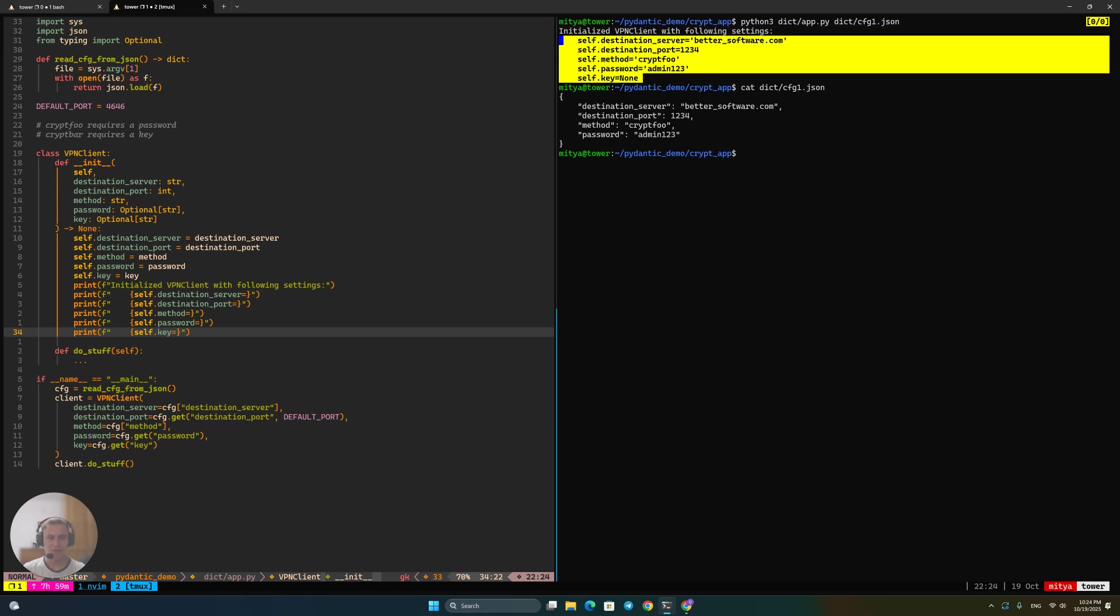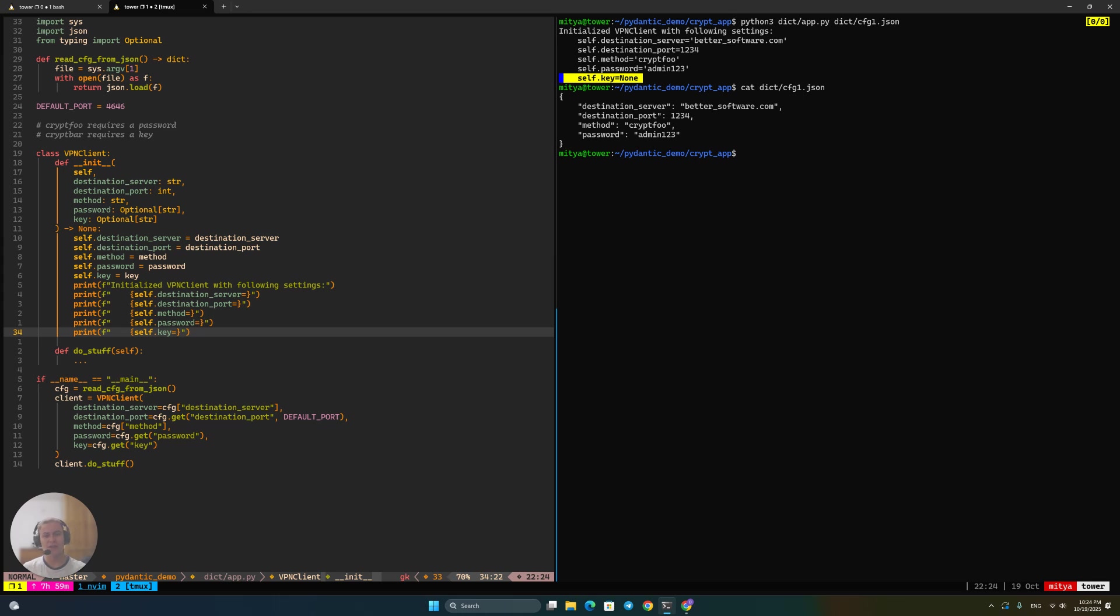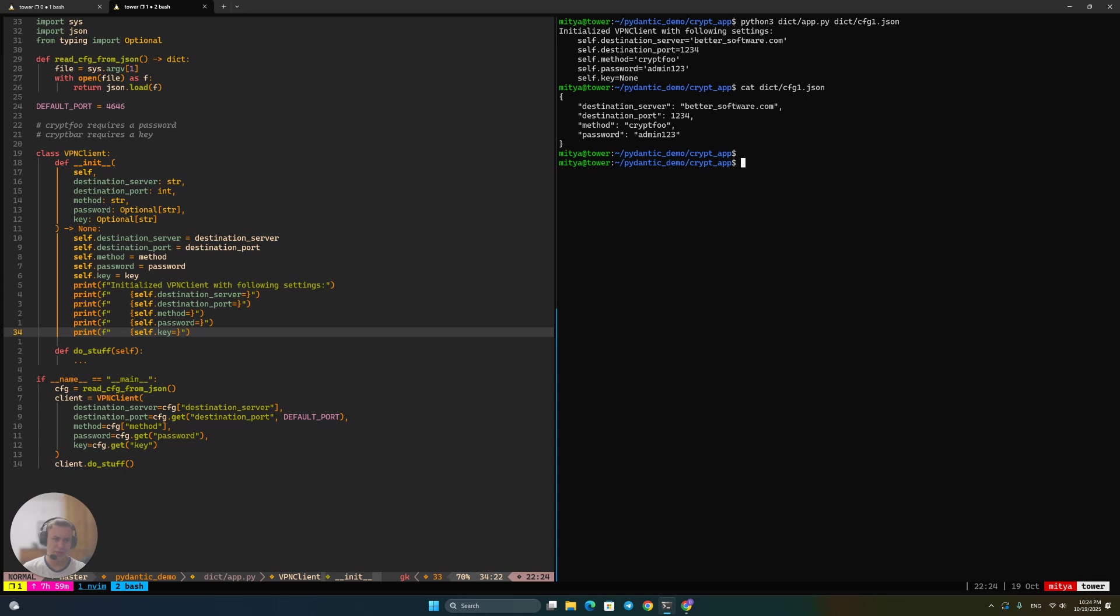And we can see that when it has been propagated to the VPN client correctly. So the destination server and port are correct. The method is correct. The password is there and the key is none, but that is fine because we're using cryptfoo that requires a password, doesn't require a key, as opposed to using cryptbar, which would do the opposite.